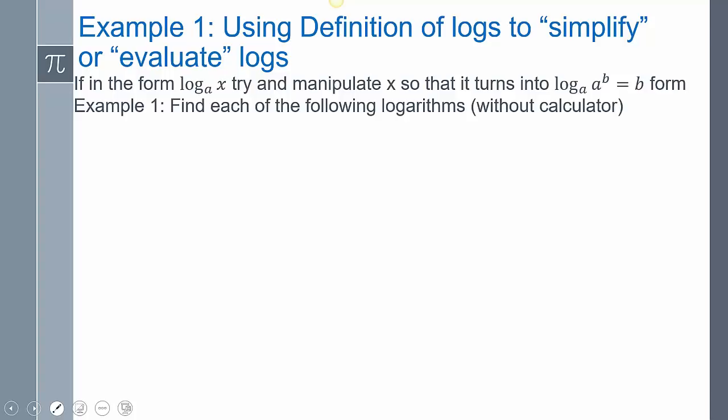We're going to use the definition of logs to evaluate logarithms. For log base 10 of 10,000: look at what's inside — 10,000. I want to rewrite it in base 10. Since 10,000 equals 10 to the 4th power, and a log and its base have that inverse property, they cancel out, and I'm left with 4.